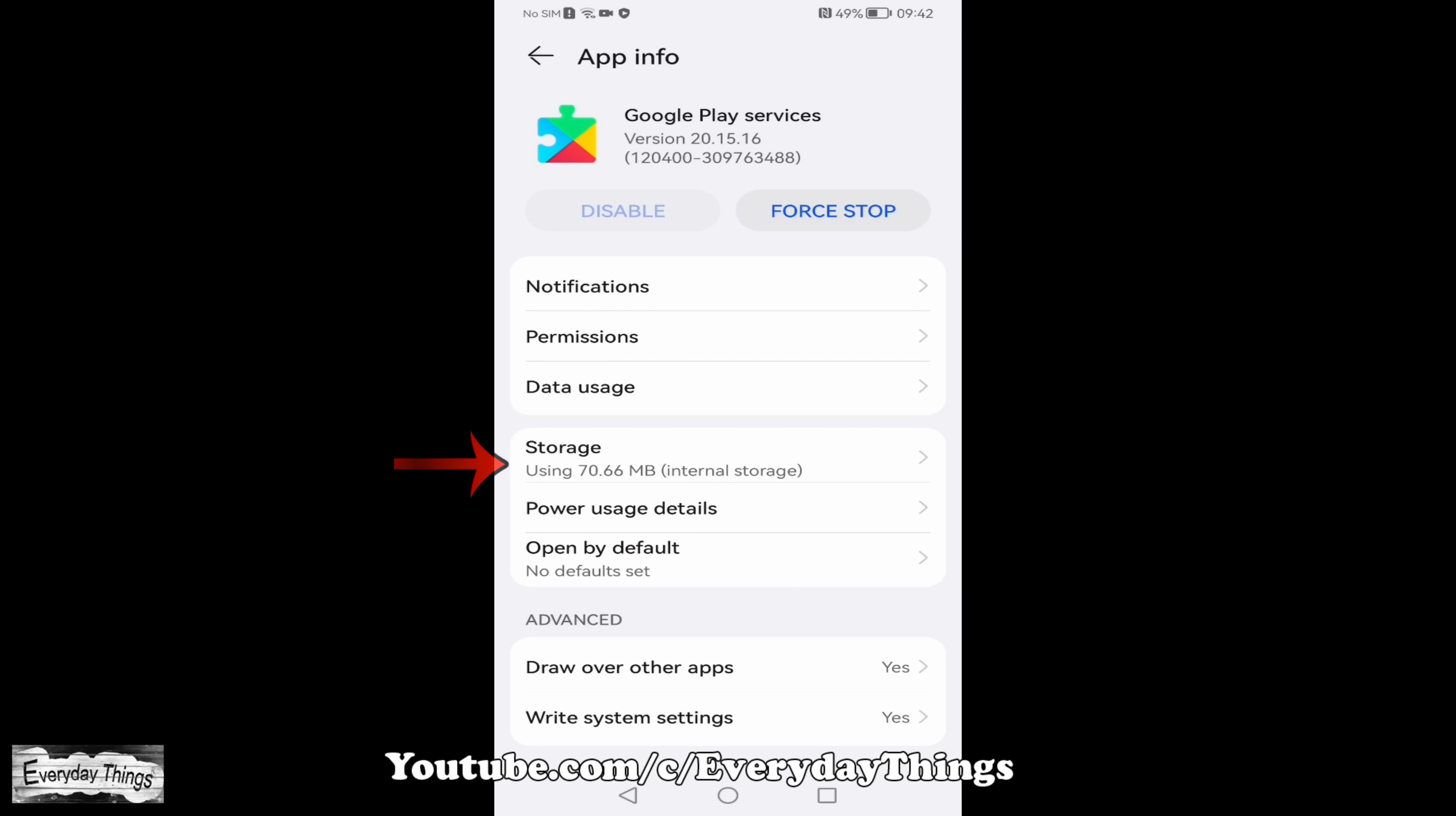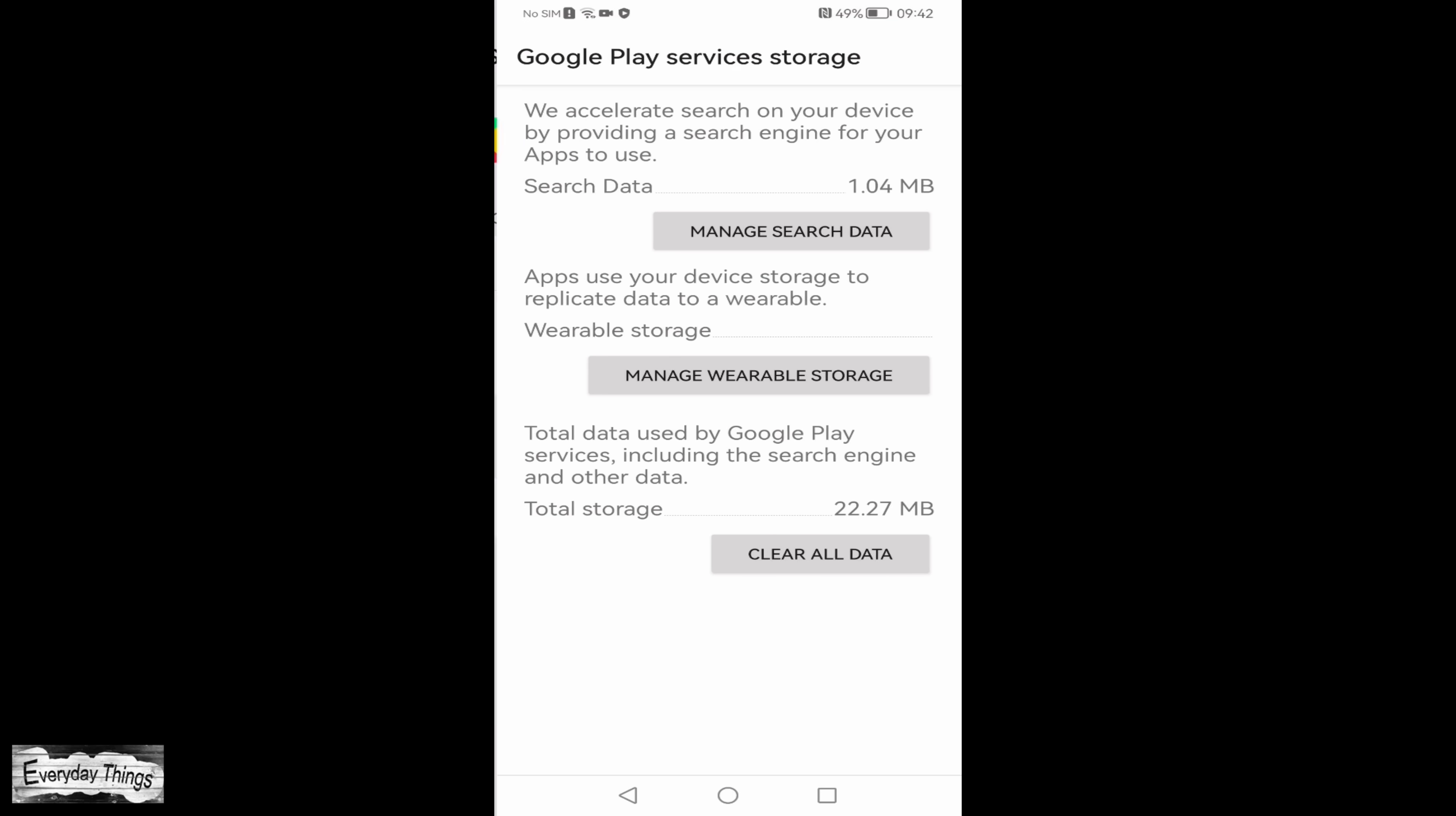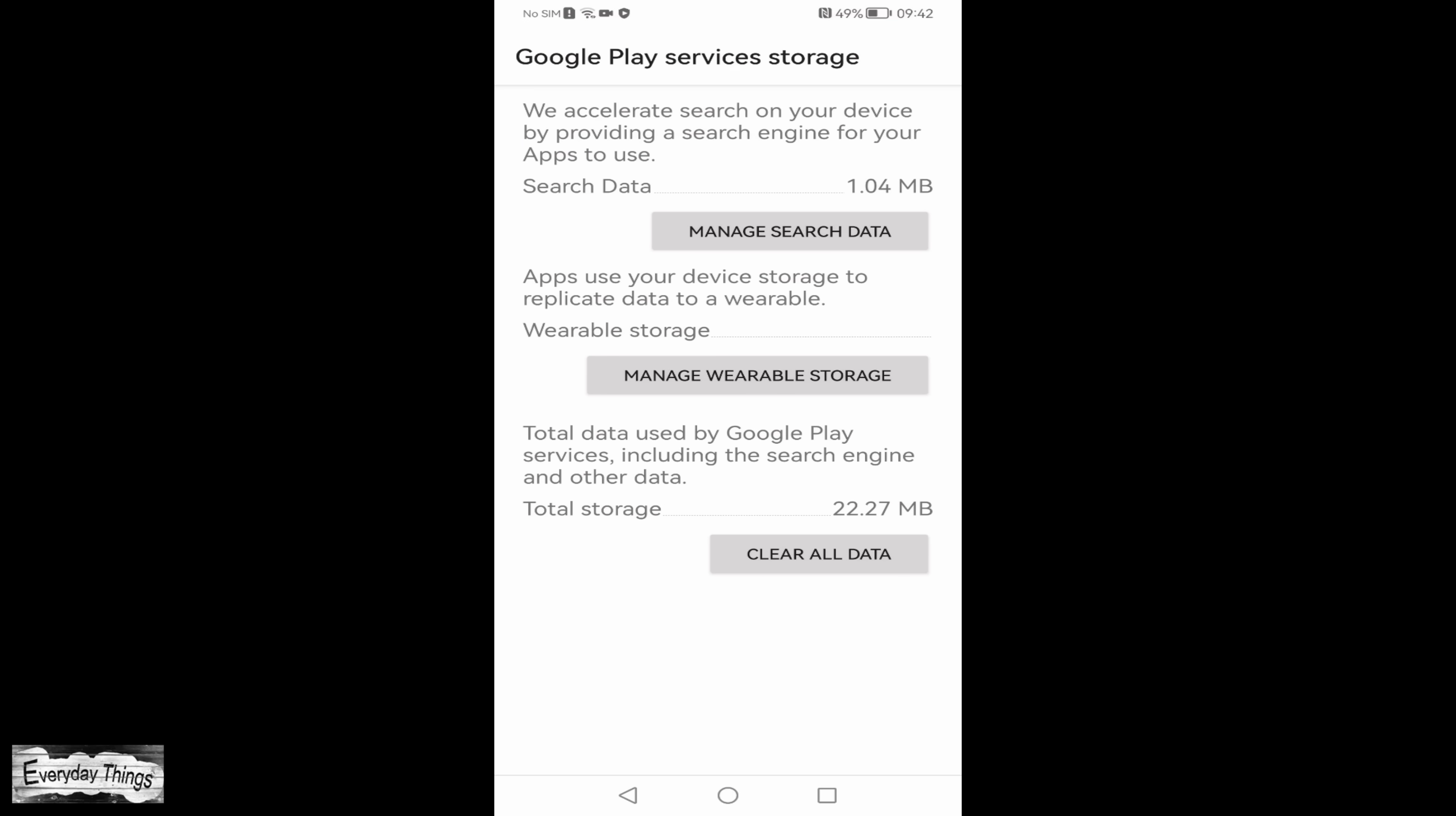Once you're in the Google Play Services settings, locate and tap on storage. Here, you'll have the option to clear all data related to the app.